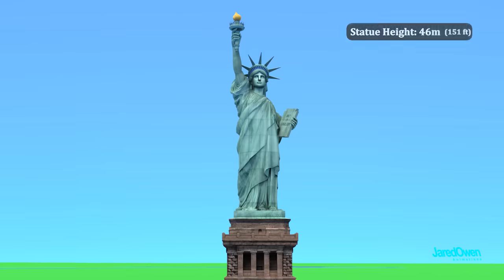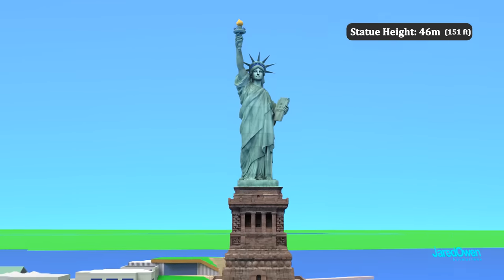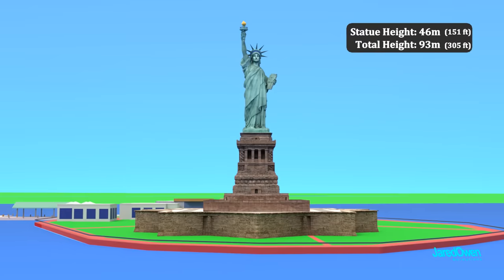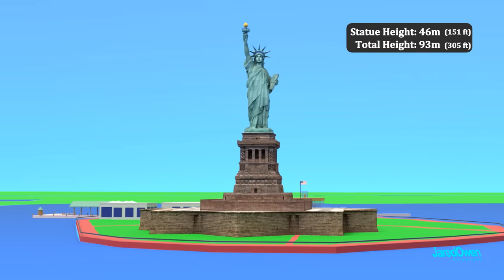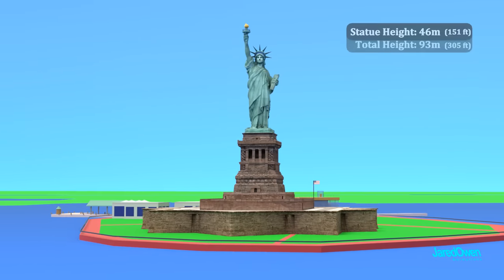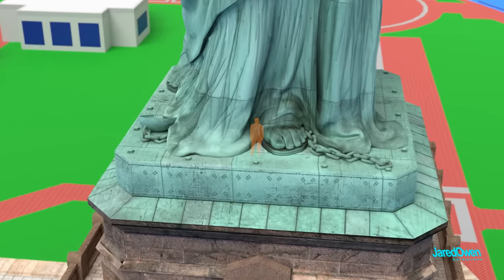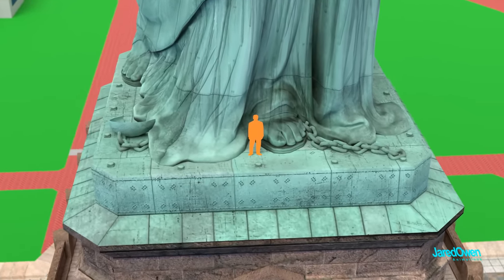The statue is 46 meters tall. If you count from the ground up, it's 93 meters tall. That's about as tall as a 20-story building. Here is the size of a person in comparison to the statue's big toe.